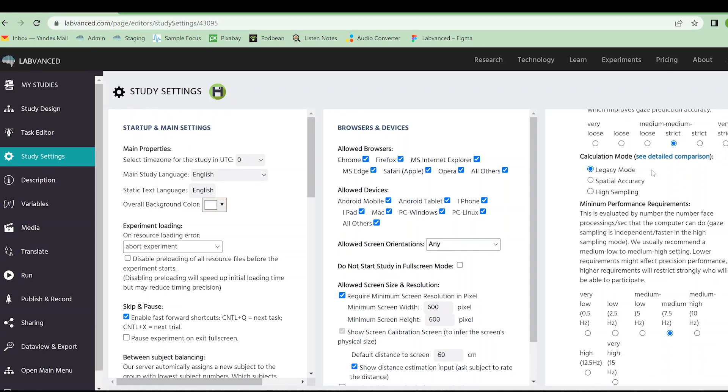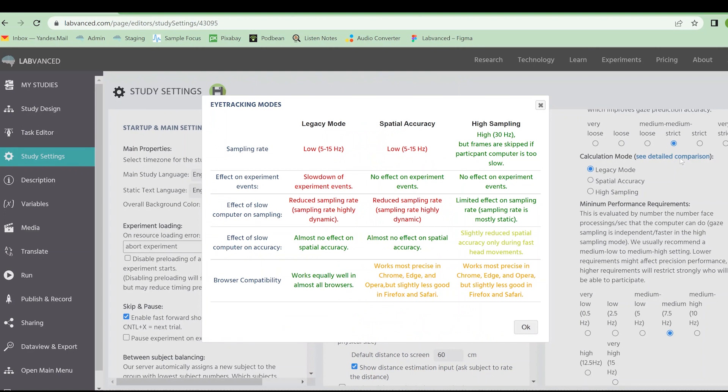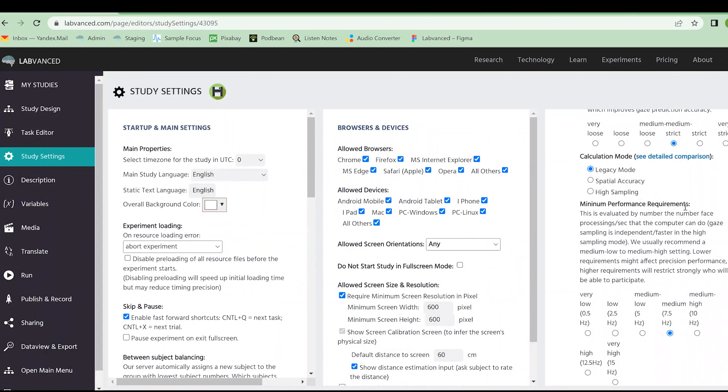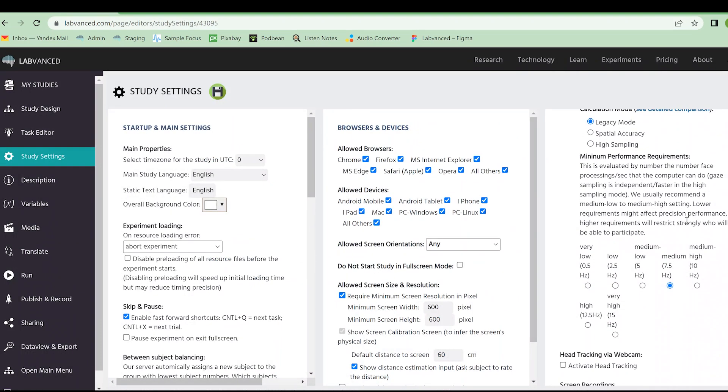We can also choose the calculation mode. Actually clicking see detailed comparison is going to give you a very nice color coded table. This will help you decide which mode you would like to use. We would say there's good and bad for all of them. So definitely take a look at this and see what works for your study.